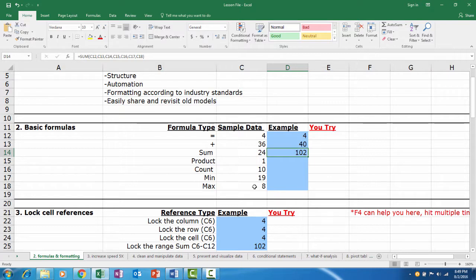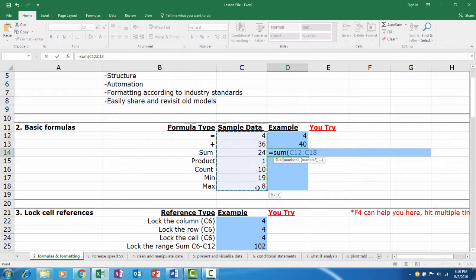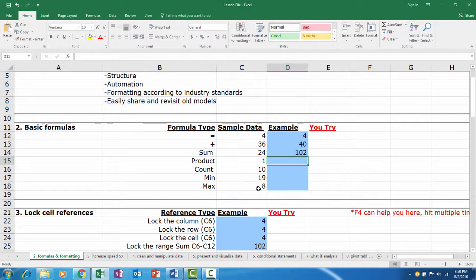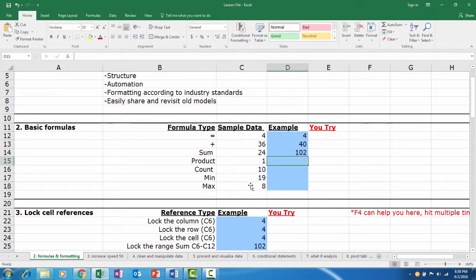Or, we can sum them all together by clicking the first cell, holding the mouse down, and dragging the cursor where we want, then unclicking. You'll see we've now selected the whole range. If we hit Enter, we get the same result. We could also click the first cell, hold Shift, then click the last cell, with the same result. Each method works, but you should always try to find the fastest way to do things.